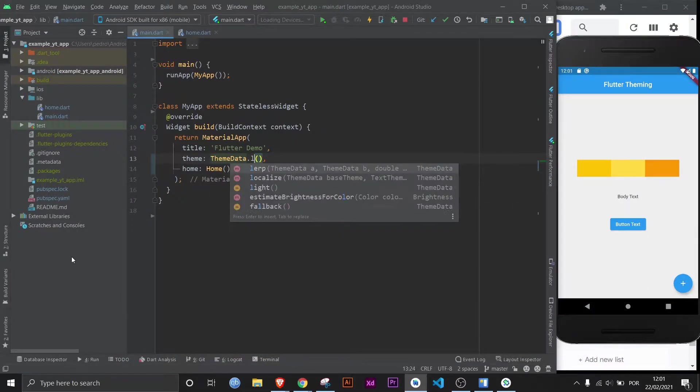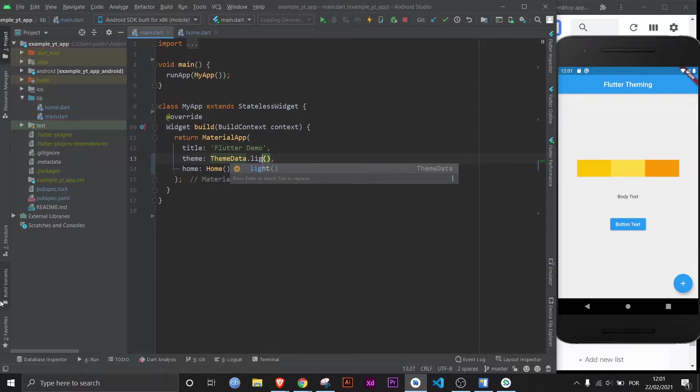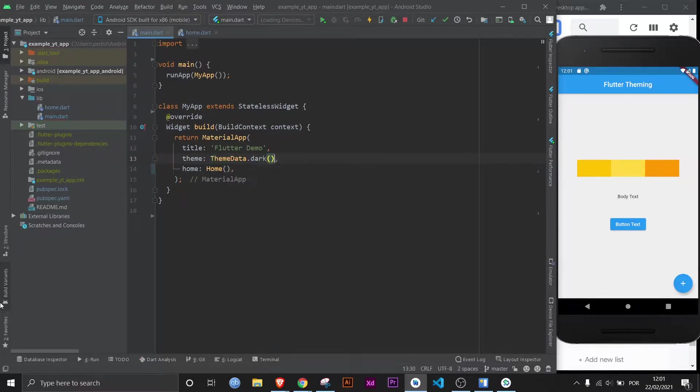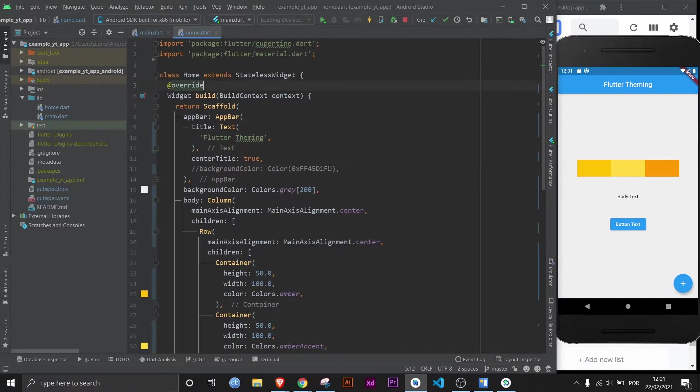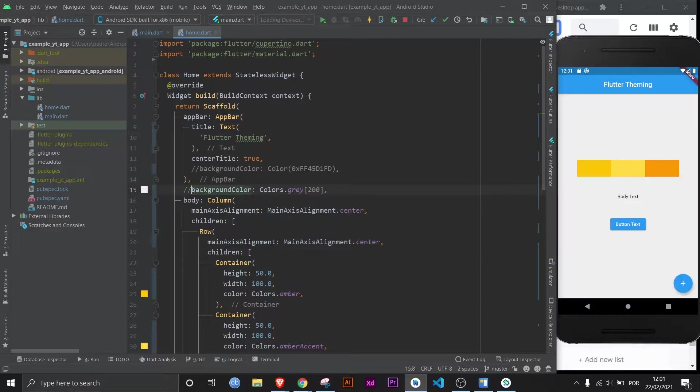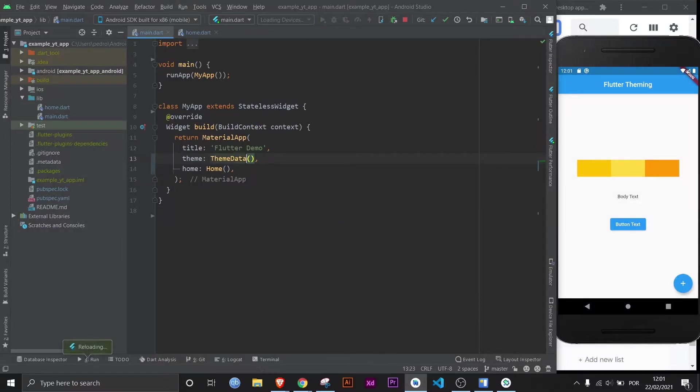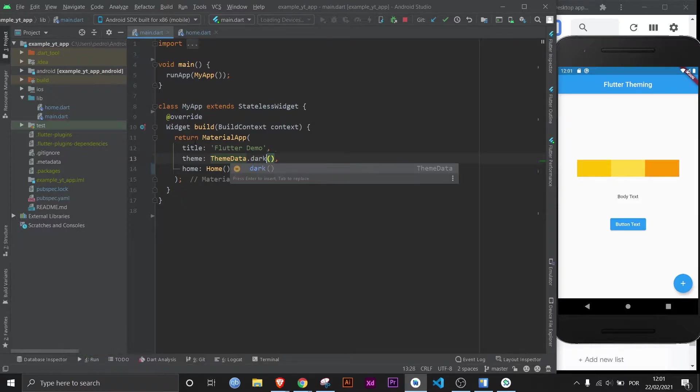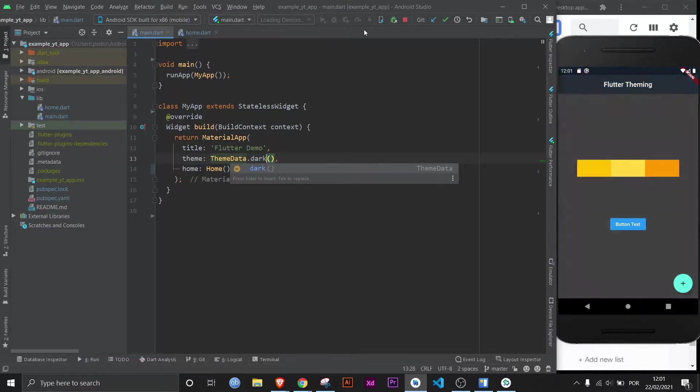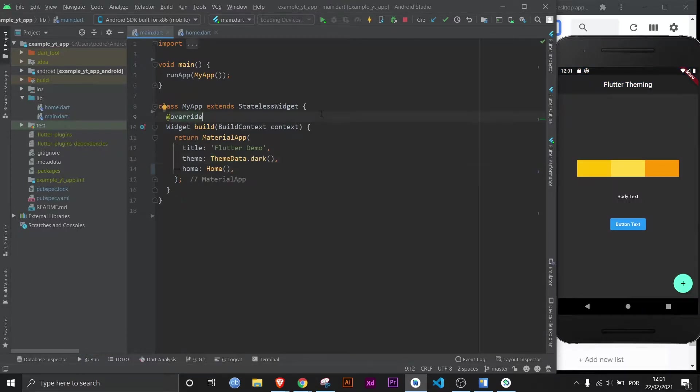Now I just showed you that this right here would be the default version of the theme data, but if we want, we can make it .dark, and that will massively change the display. Let me just check something real quick. Let me take out the background color of the scaffold so we can get the default colors. So this is what it would look like without the .dark, and now with the .dark, it looks like this. Quite a heavy difference.